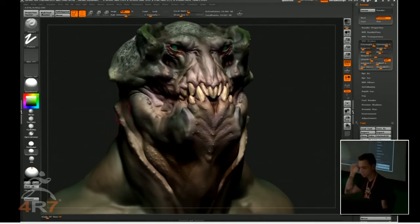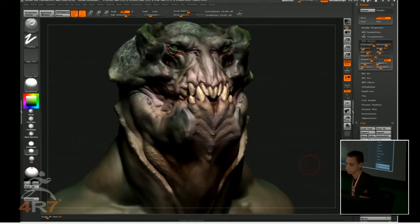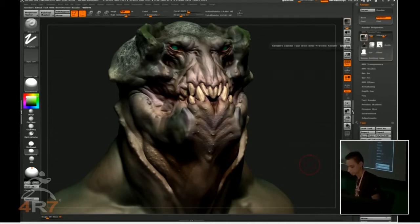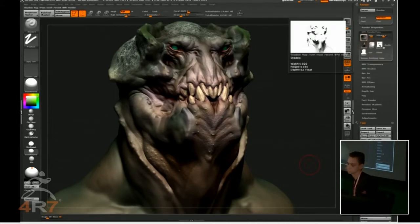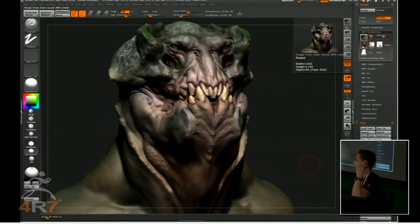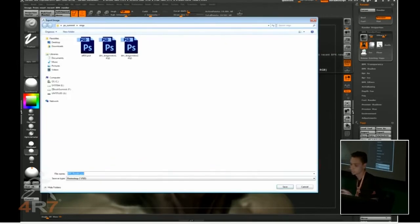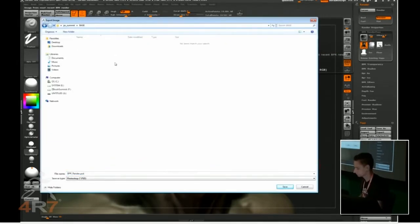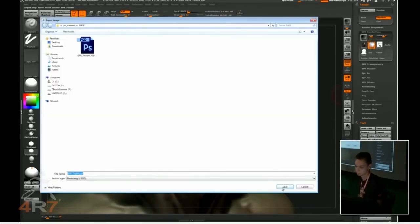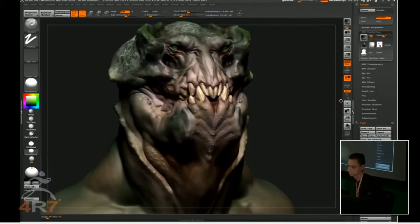I'm just going to keep it like this because we want it to be fast at this point. Every time you press Render or Shift-R, you're going to create all those render passes, which is awesome from ZBrush. You can just export it by clicking on the shader. So we have ZDepth, Shadow Pass, and the mask.